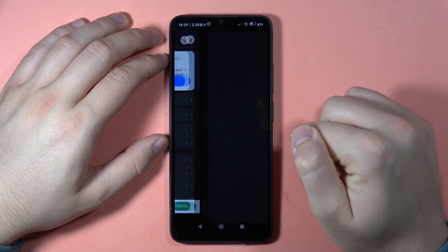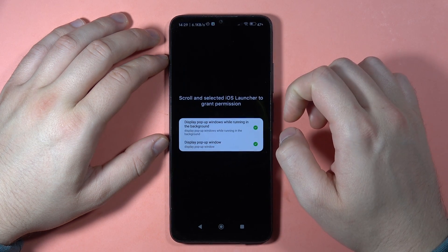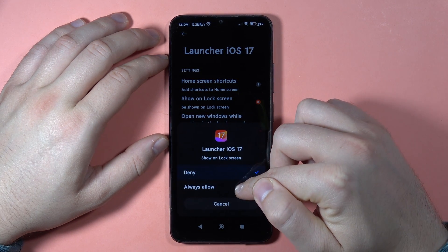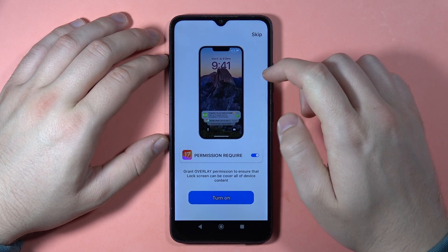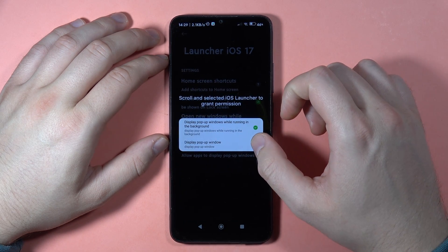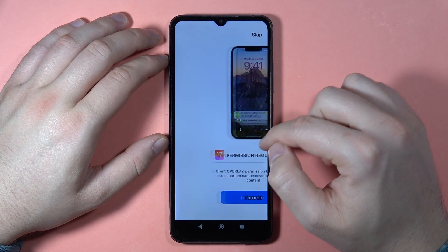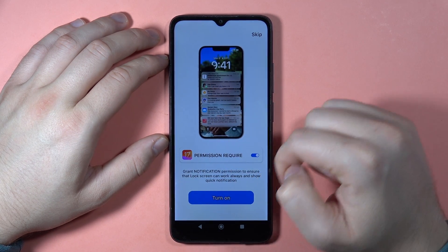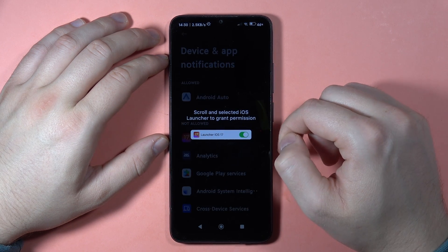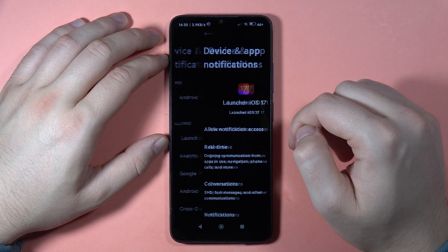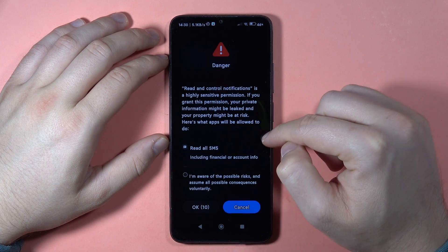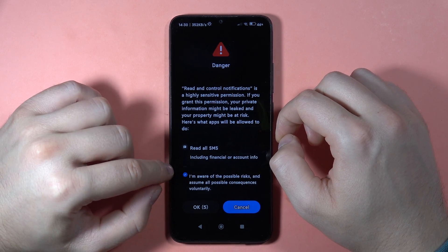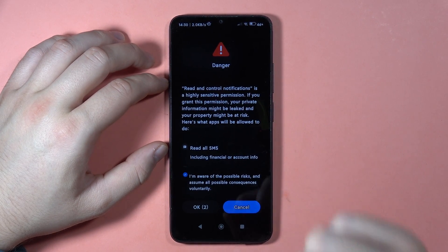To add the lock screen, click OK and then click to turn it on. Grant the permissions — select Always Allow. Then click to turn on one more time, and do this for the next option as well. Click to turn on, then select Allow for display pop-ups. Click to turn on again. From this screen, select Launcher iOS 17 and allow notification access. Click the switcher to confirm you are aware of the possible risks, and after a few seconds click OK.